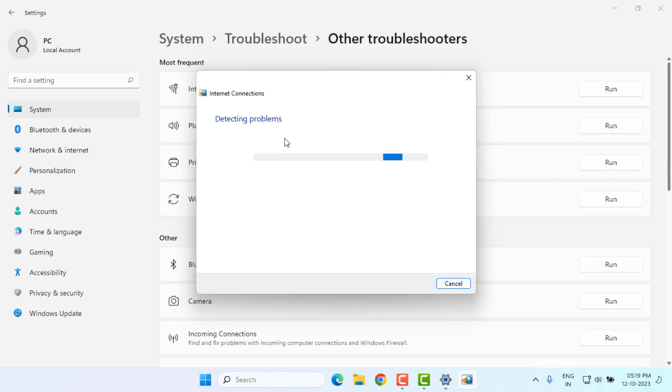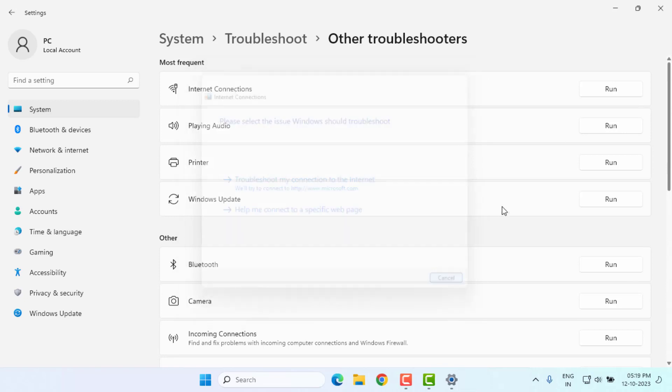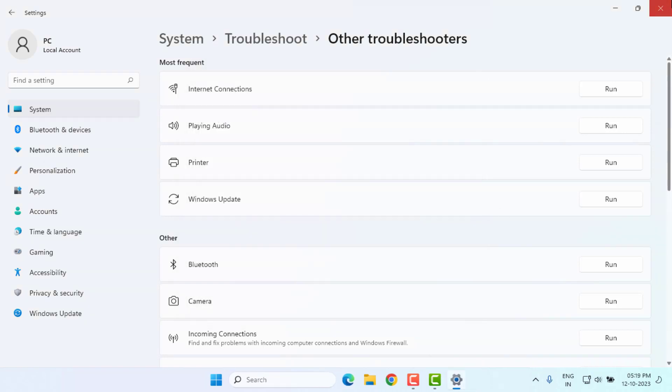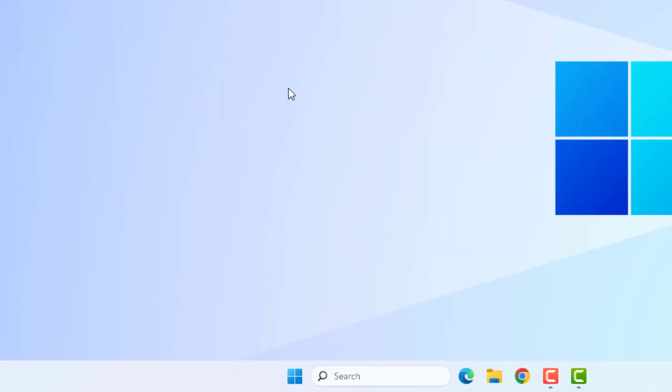After the process is complete, close the settings. Method number two: Right-click on Start Menu and click on Device Manager.